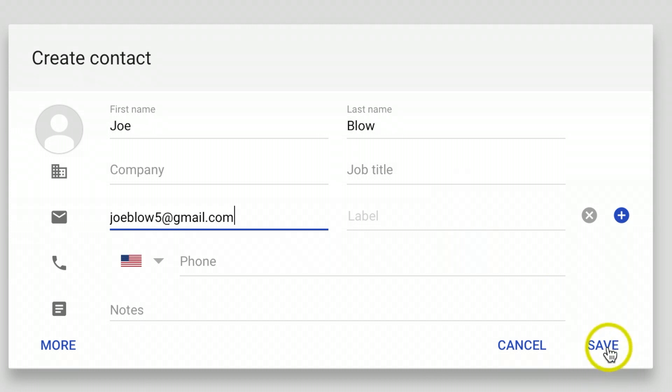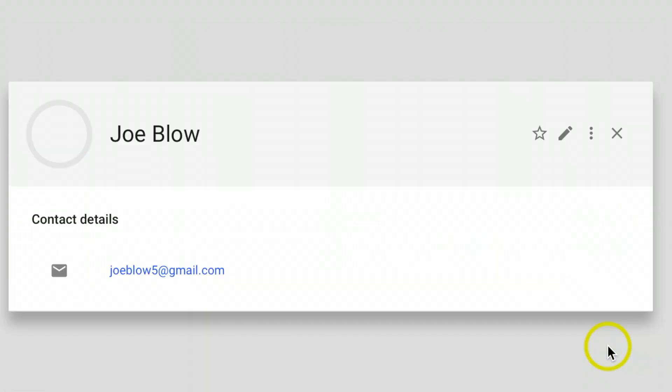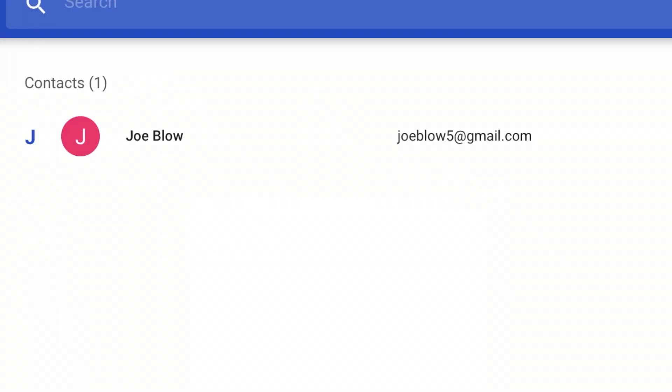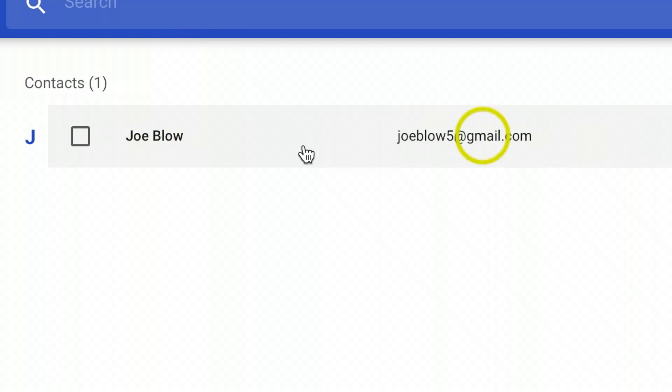Just go ahead and hit save, and now you should see your new contact right up on the top here.